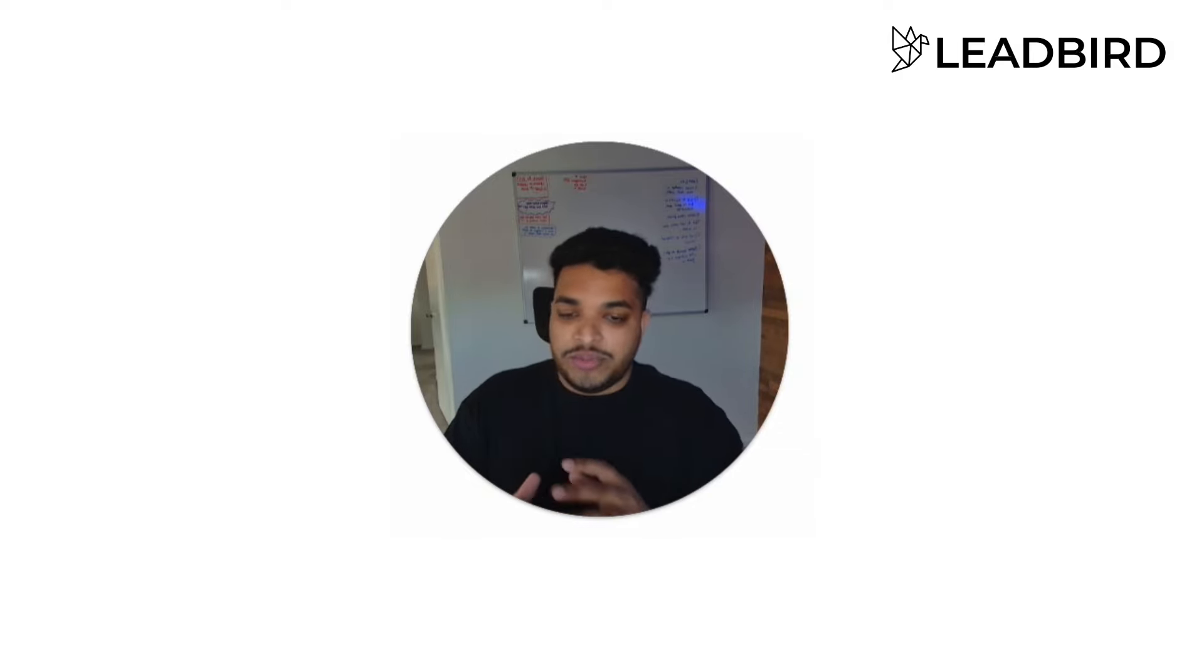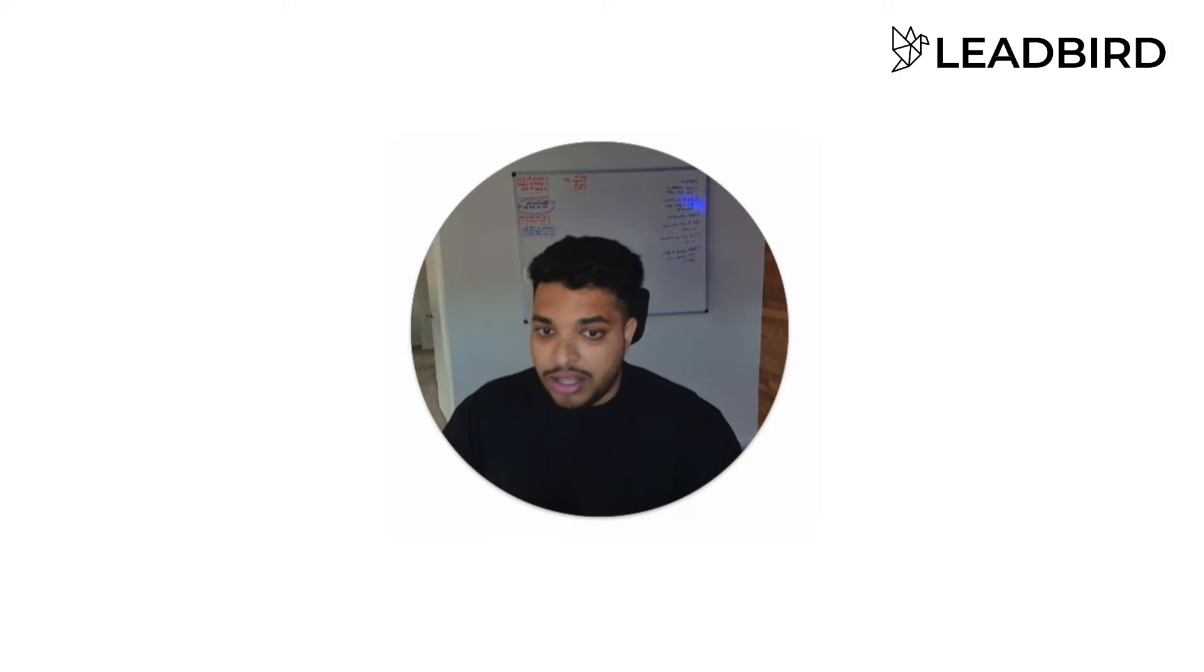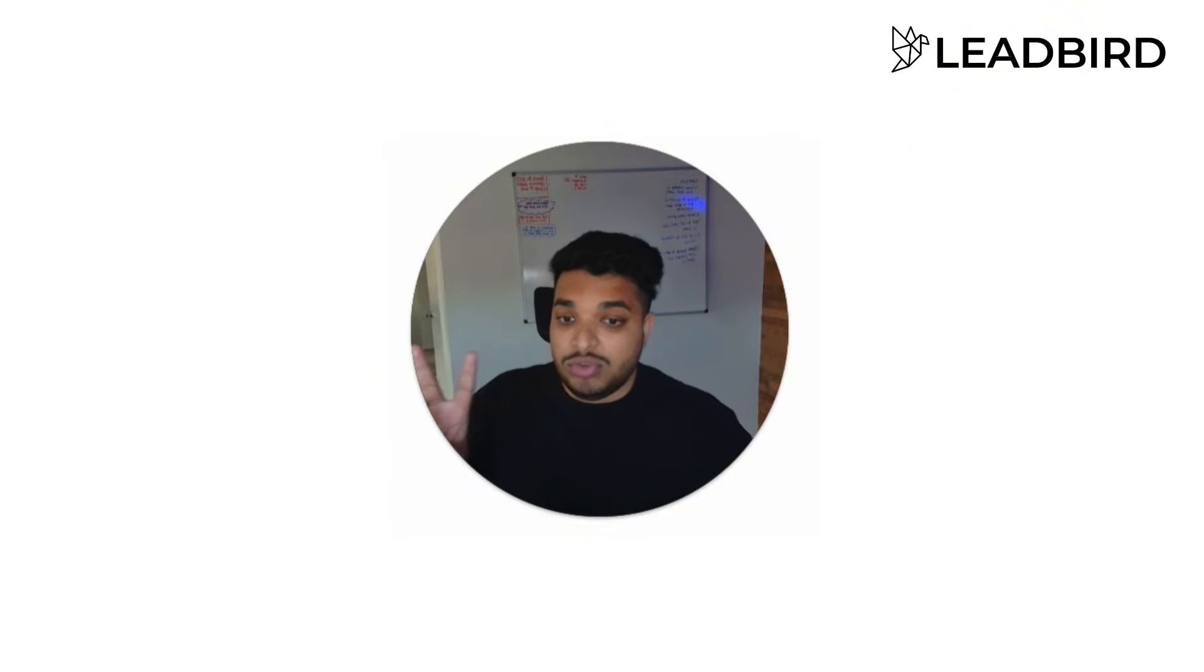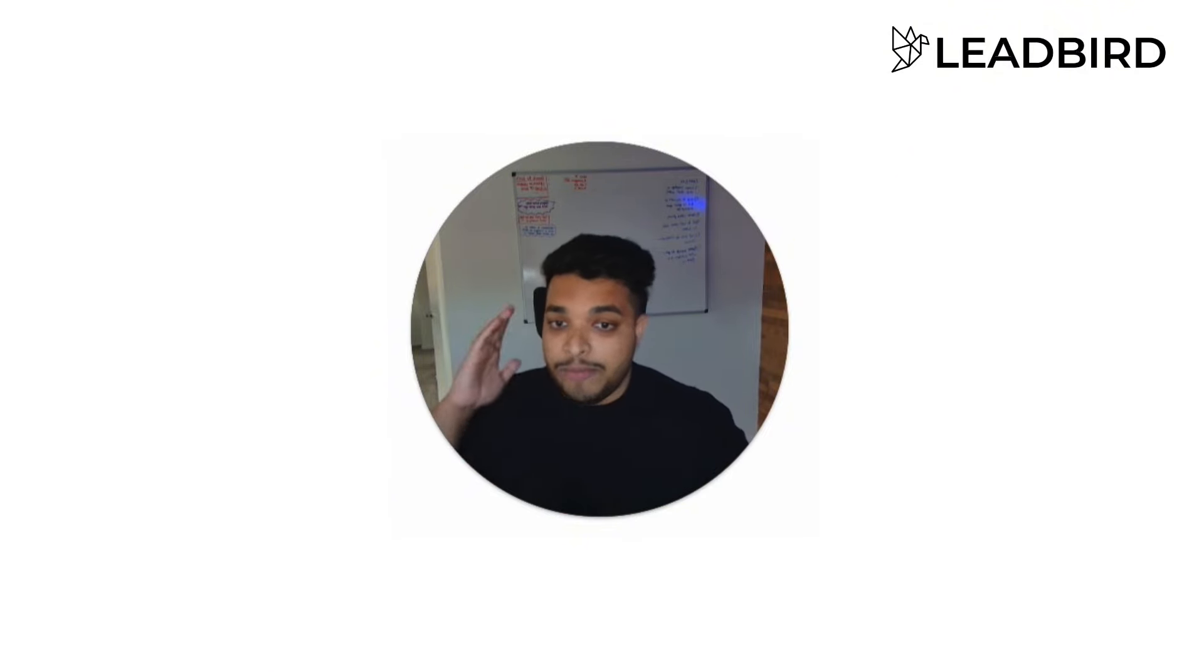I always hear from so many people, they always say cold email's broken. You can't get clients from cold email and it's just false. And the reason why it's false is because of the two things I'm going to walk you through at the end of this video, but let's get into this.